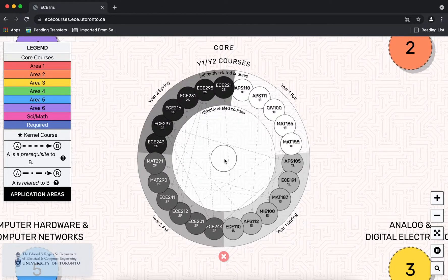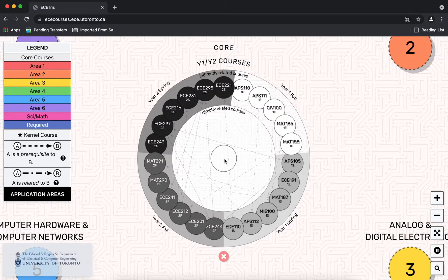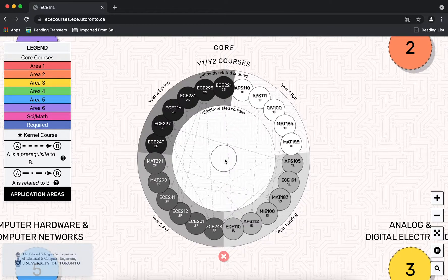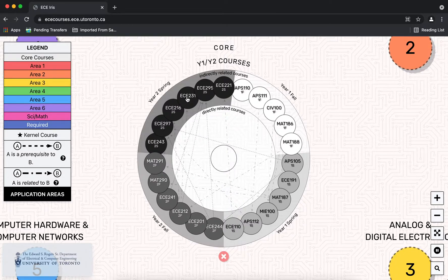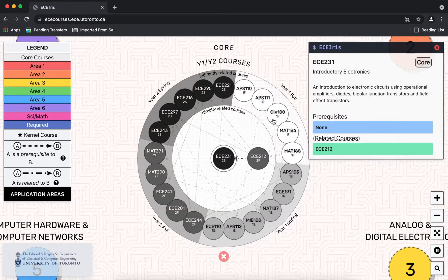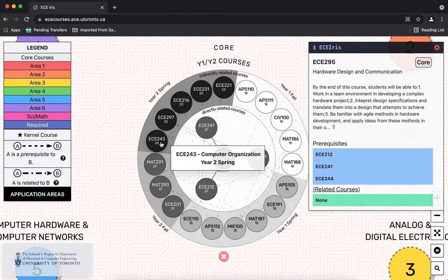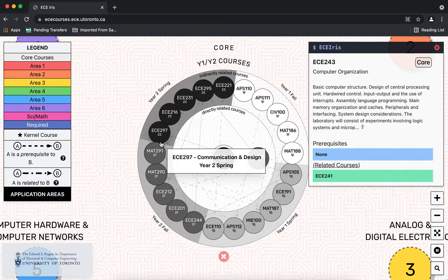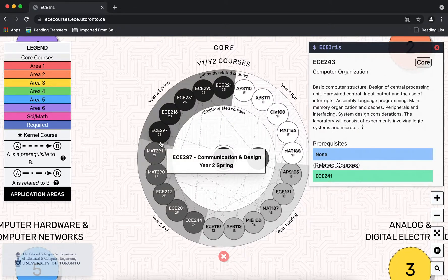Clicking on any course brings it in focus at the center of the box and on the right you can see the official course description and prerequisites. In this way you can see linkage to other courses.